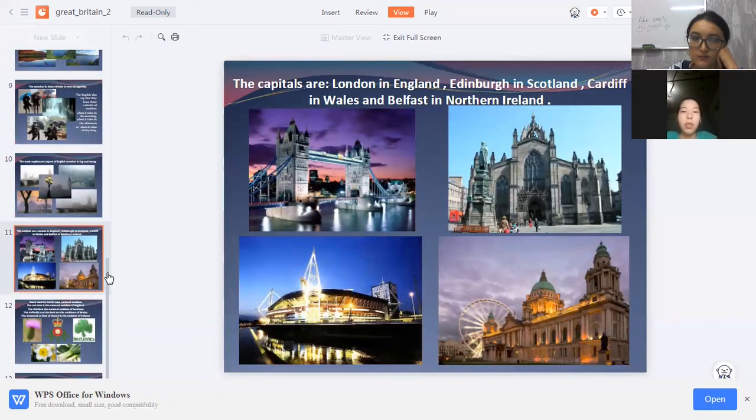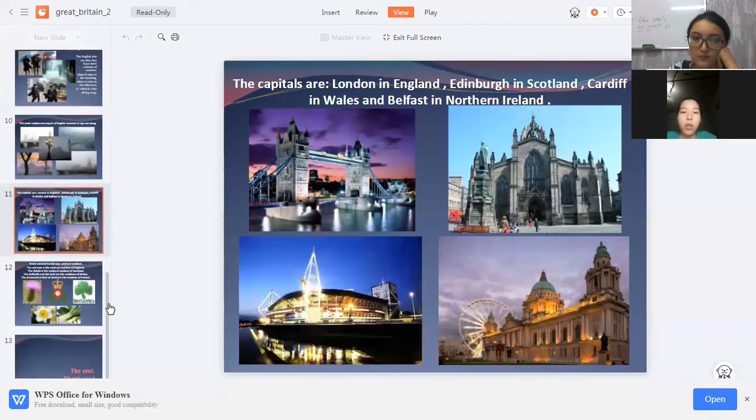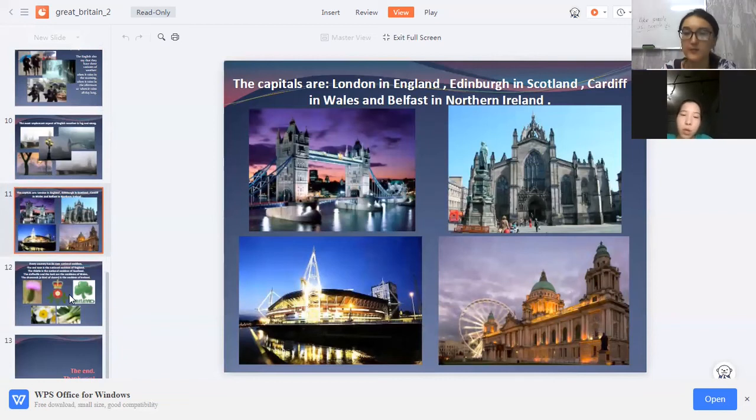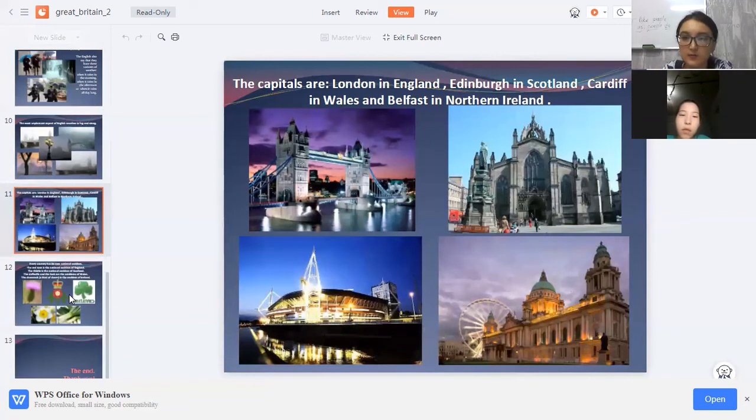The capitals are London in England, Edinburgh in Scotland, Cardiff in Wales, and Belfast in Northern Ireland.